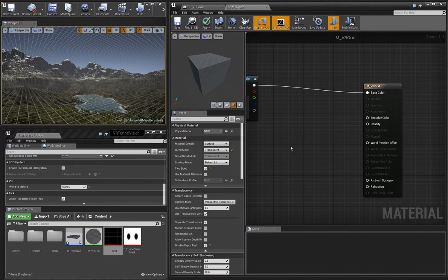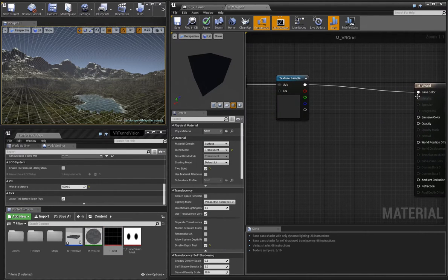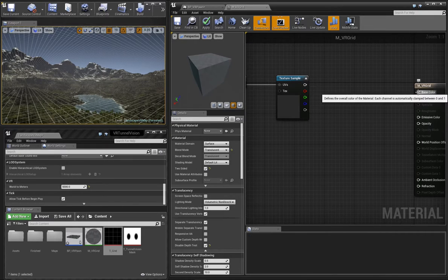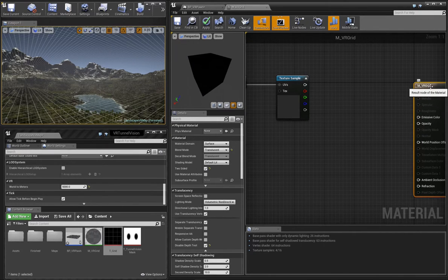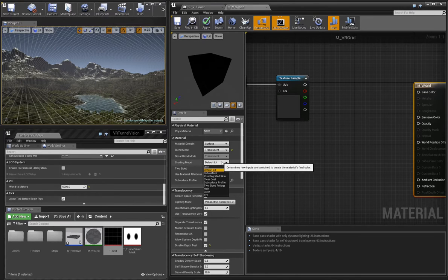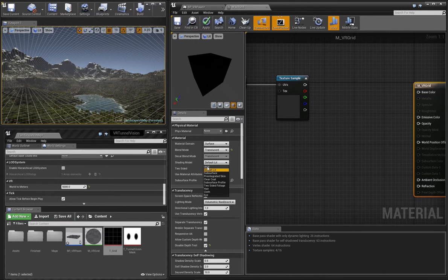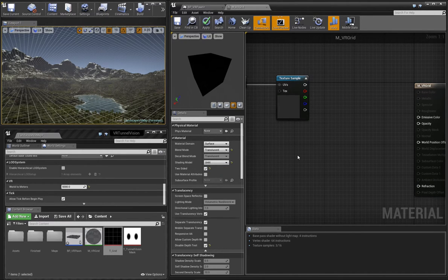We'll remove some of the temporary connections we made previously. With the material node selected, set its shading model to unlit. We don't want our material to be affected by environmental lighting.